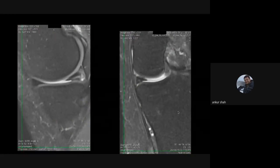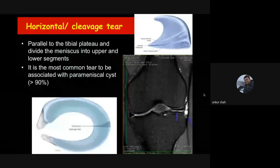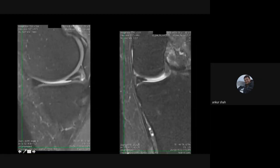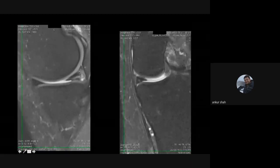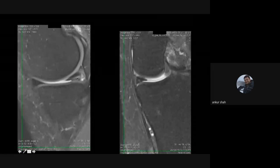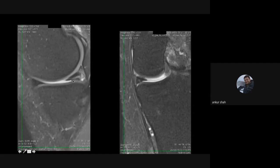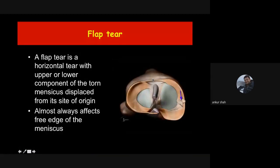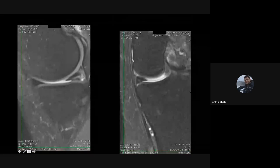The second criteria for meniscal tear is abnormality of shape. If the posterior horn shows a broken triangle with a small fragment missing, this abnormality of shape almost always indicates a meniscal tear, confirmed on coronal images where the triangle is missing and a small fragment is torn and displaced. This is known as the flap tear — a part of the meniscus is torn and displaced, most commonly into either the meniscofemoral or meniscotibial recess, or even into the intercondylar region where it acts like a loose body.